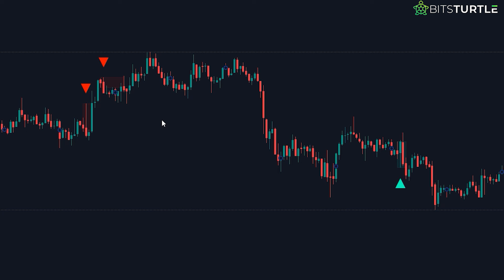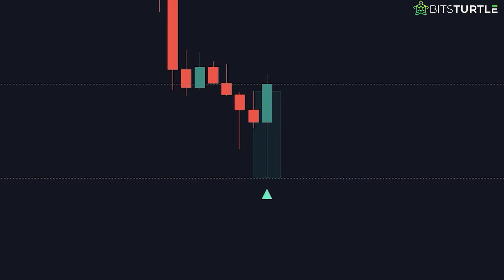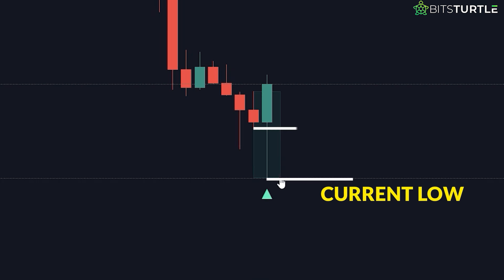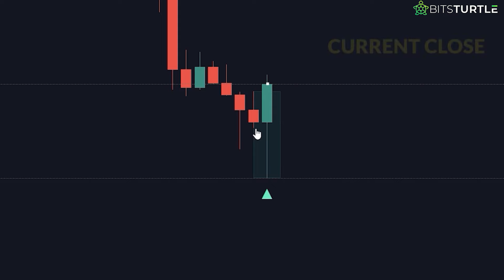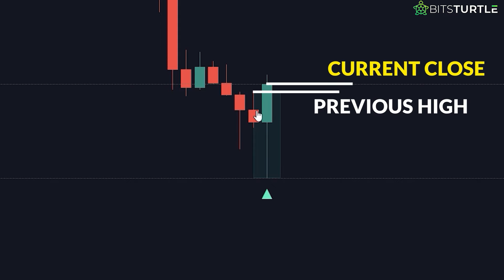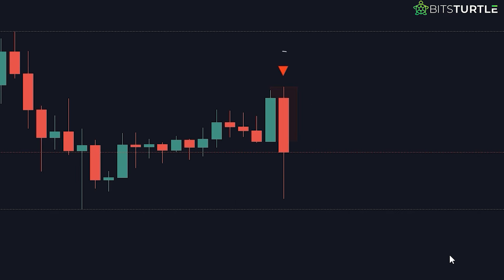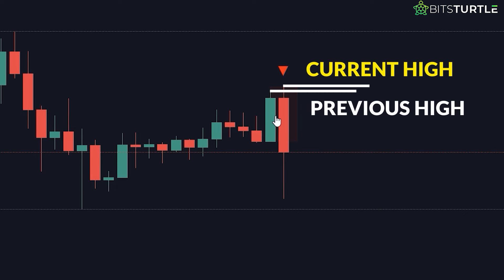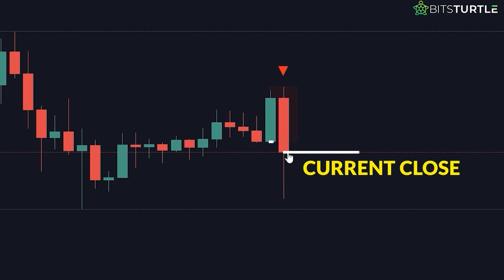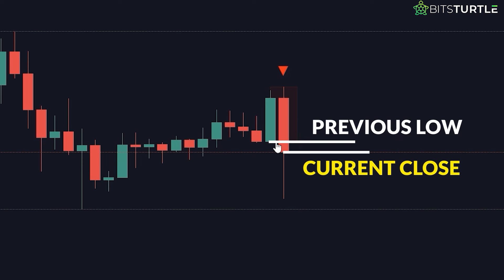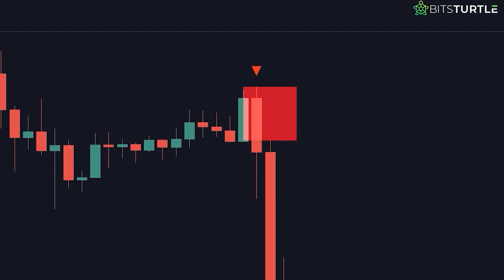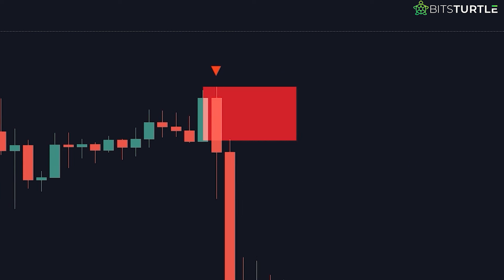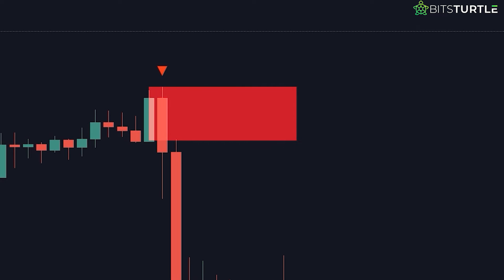Here's how it works. The indicator detects bullish swing failures — shown in green — when the current low is lower than the previous low and the close is higher than the previous high. For bearish swing failures — shown in red — it identifies when the current high is higher than the last high and the close is lower than the previous low. When these conditions are met, the indicator creates zones on the chart to show these failure points.